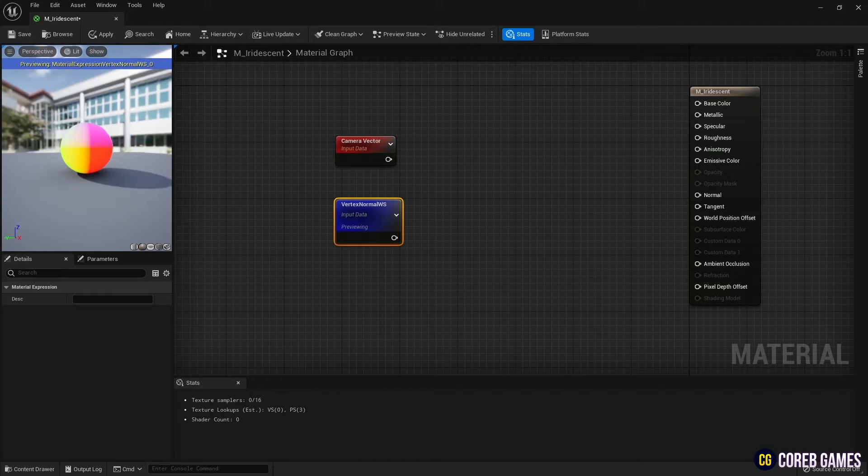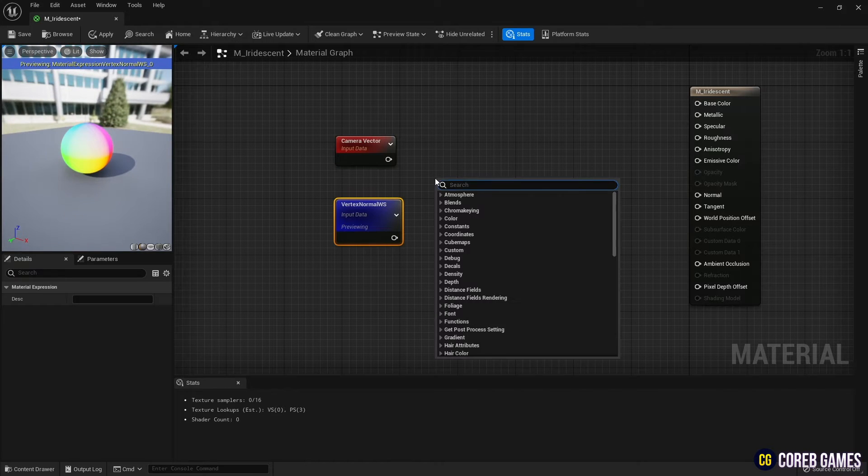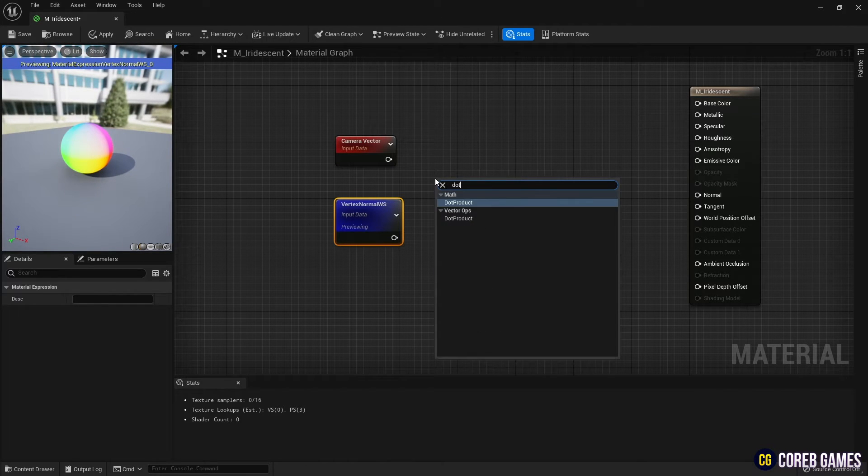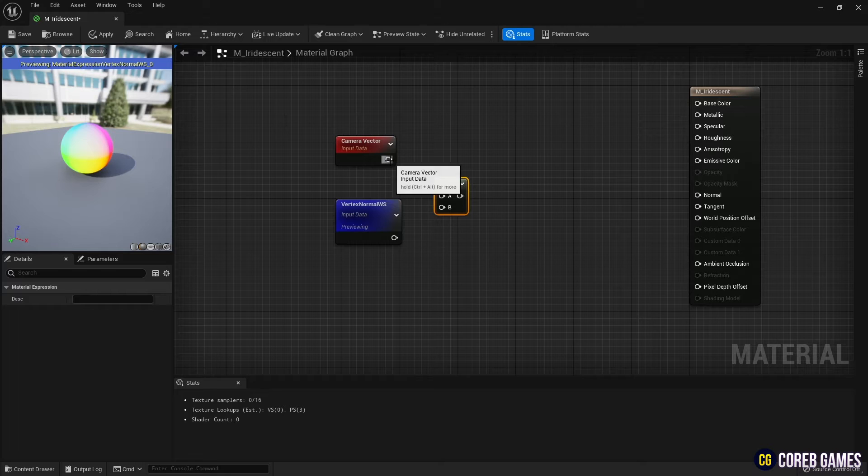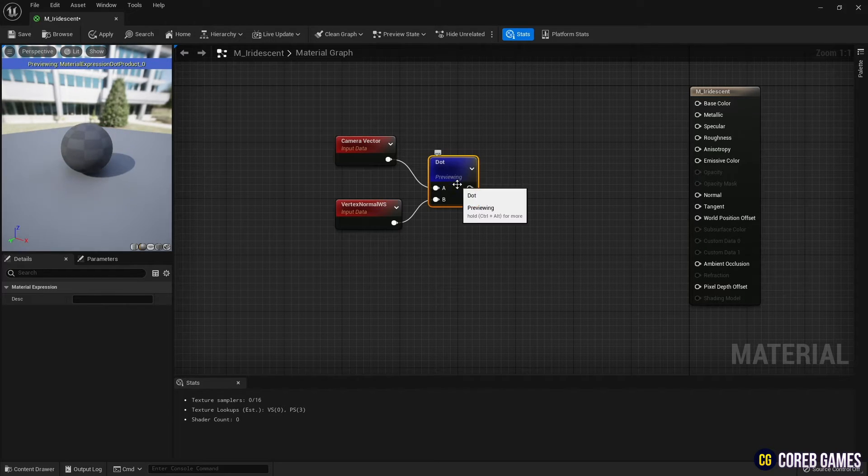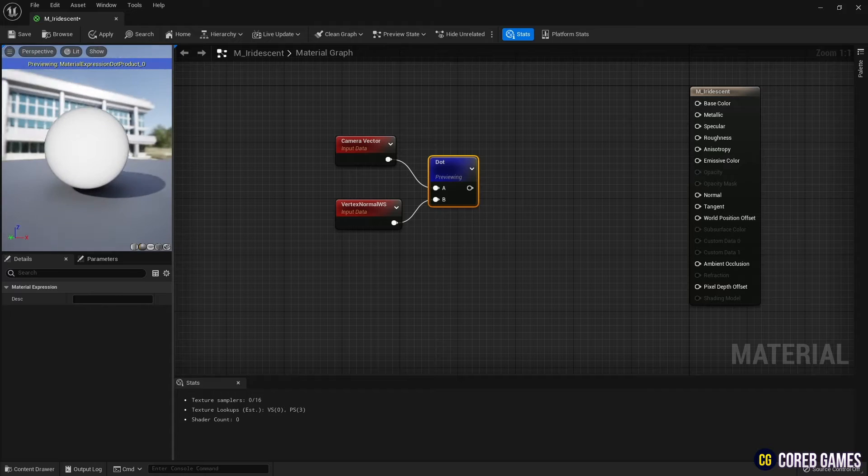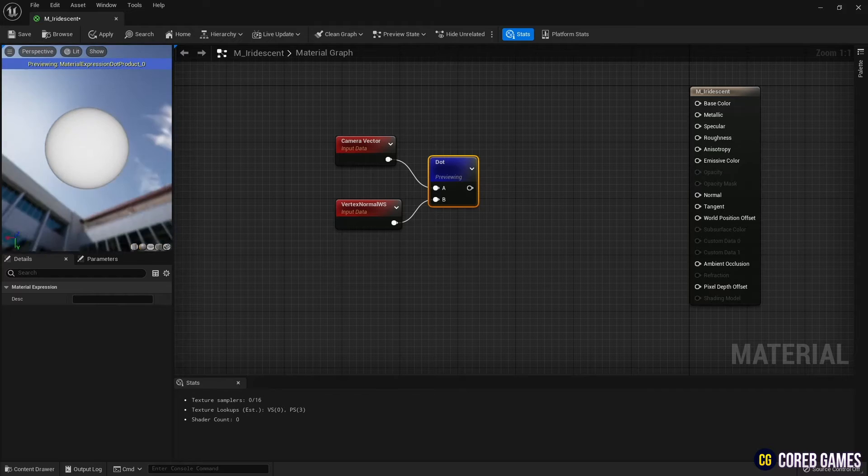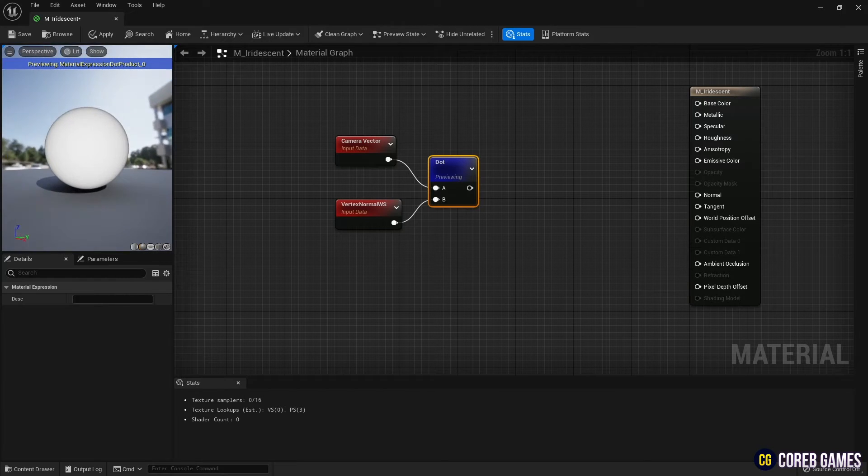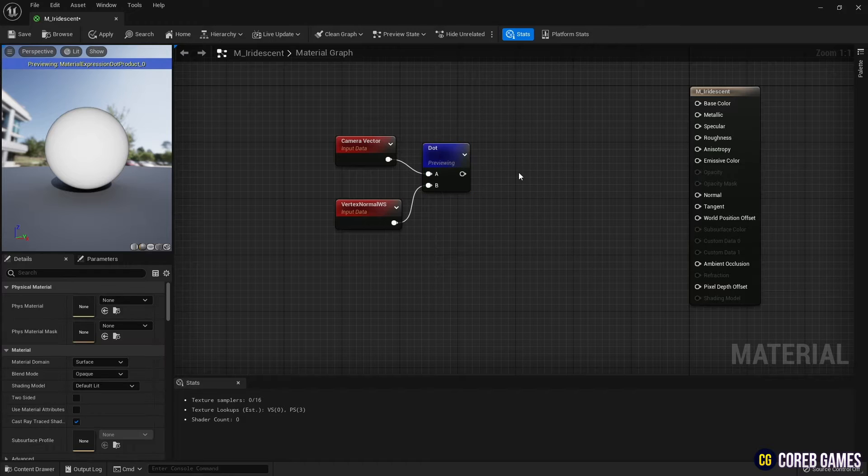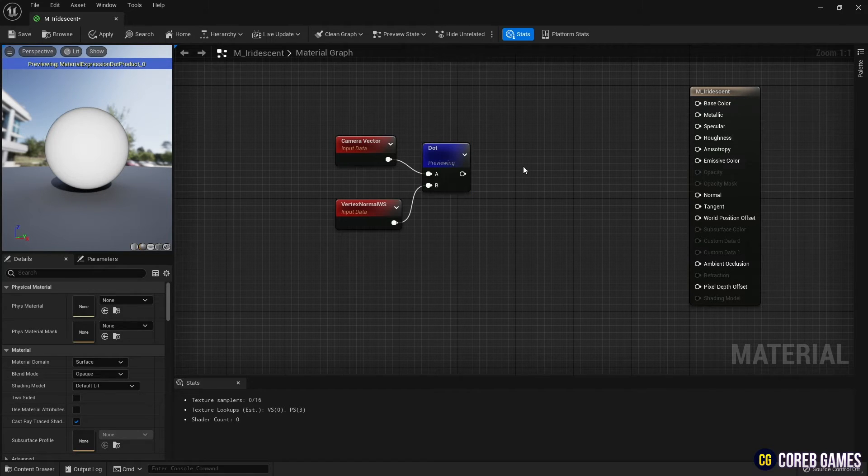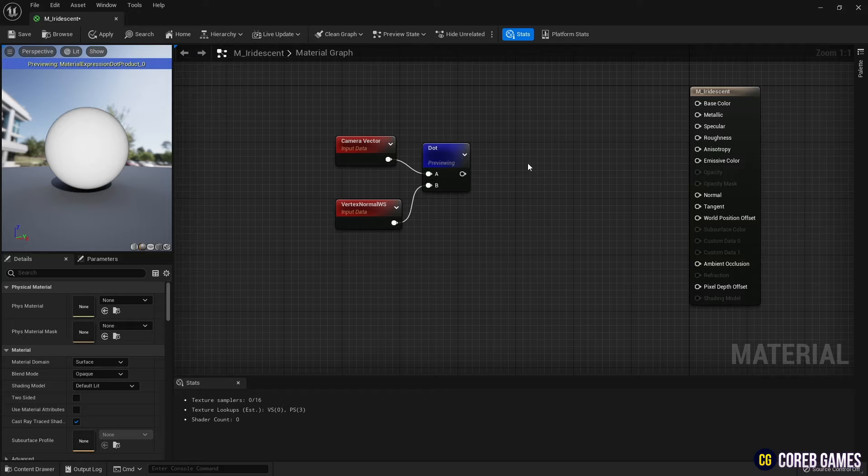Then, using the Dot Product node, connect the Camera Vector node and the Vertex Normal node together to produce the Dot Product of the two vectors. If you preview the Dot Product node, you can see that the Dot Product of the surface and the camera direction is obtained, resulting in a black border and a white gradient inside. This is a similar formula to the Fresnel node.